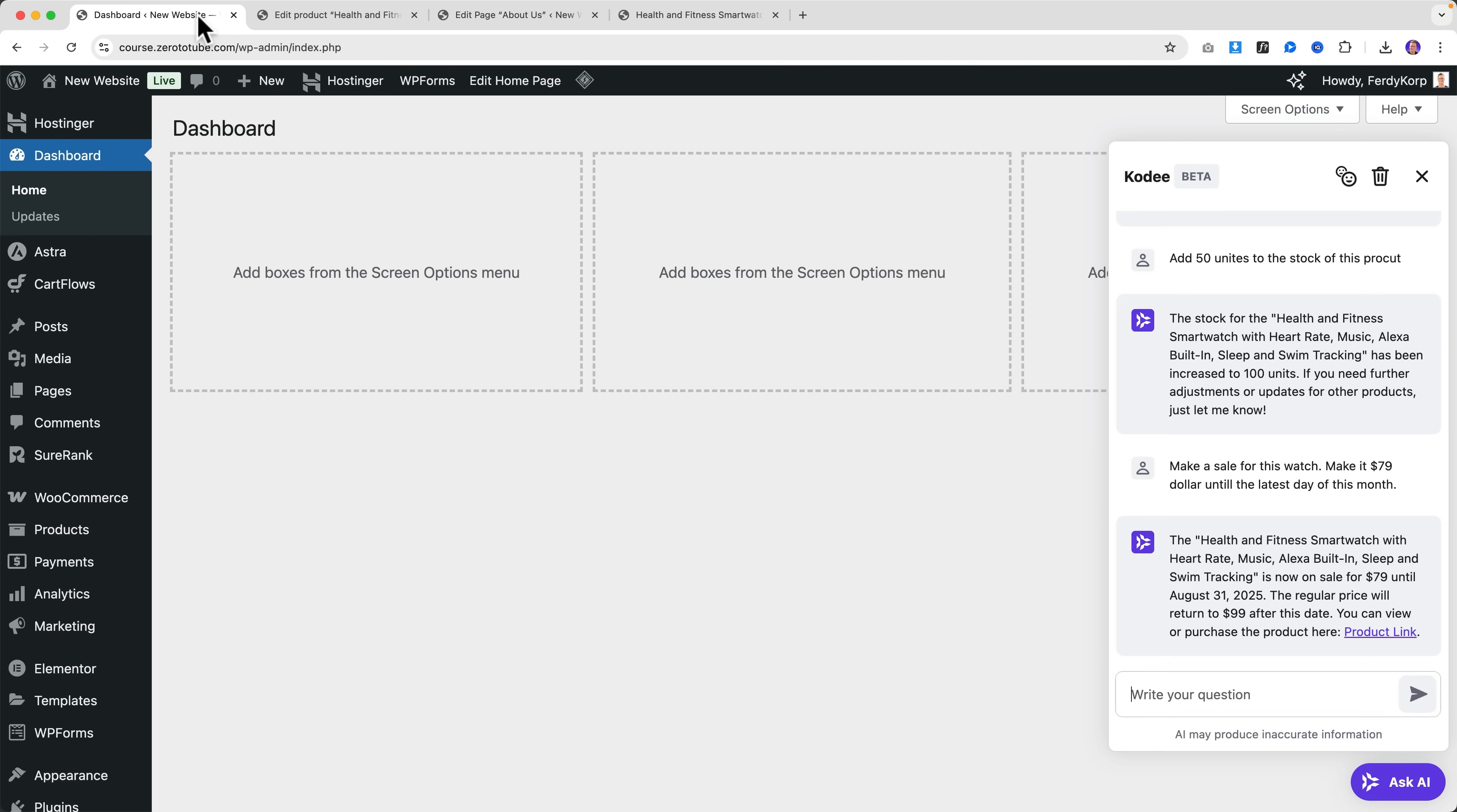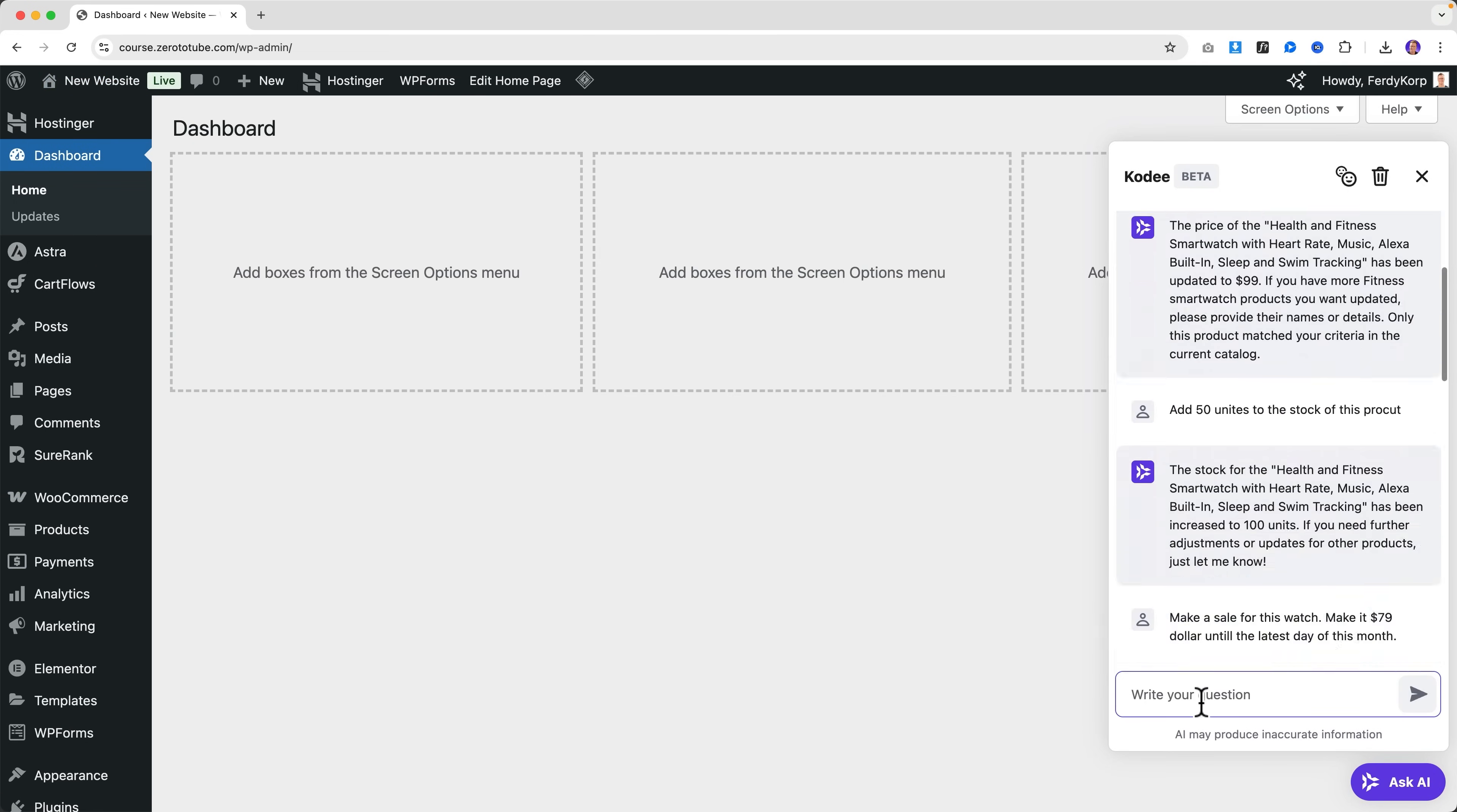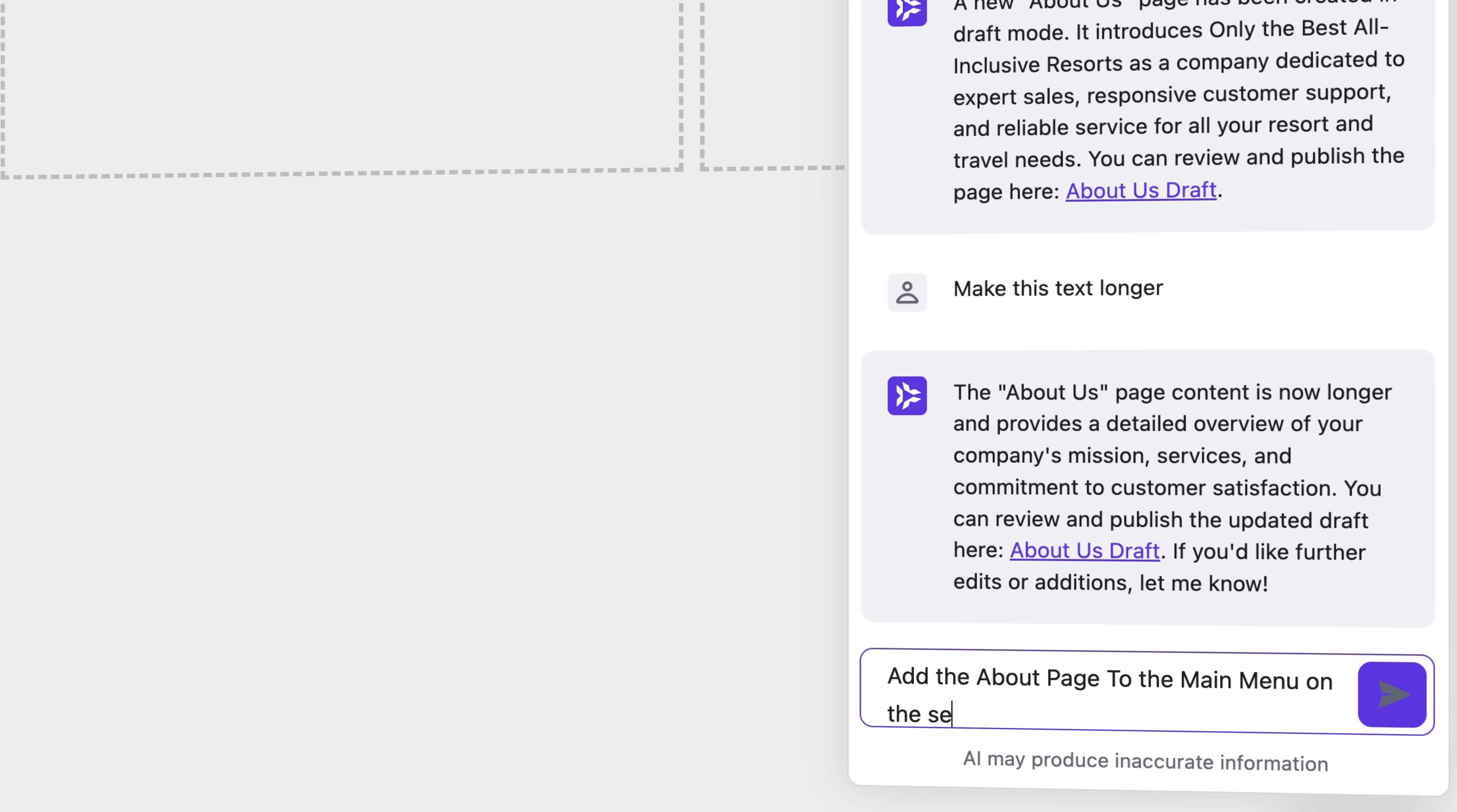So let me go to the home page. Okay, what I want to do now - I want to add the About page over here. So I go to the back end, close this, close this, and I say 'Add the About page to the main menu on the second place.'